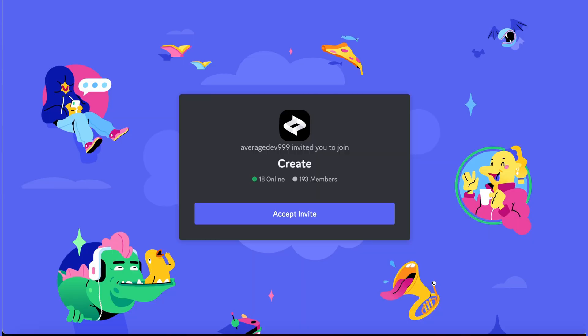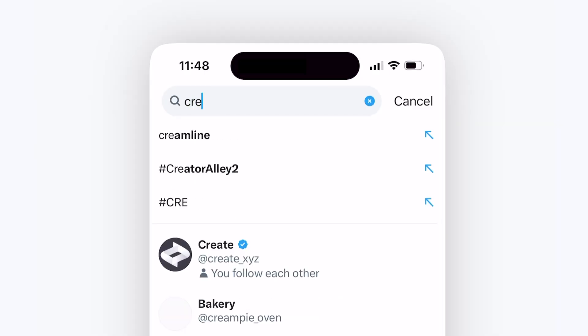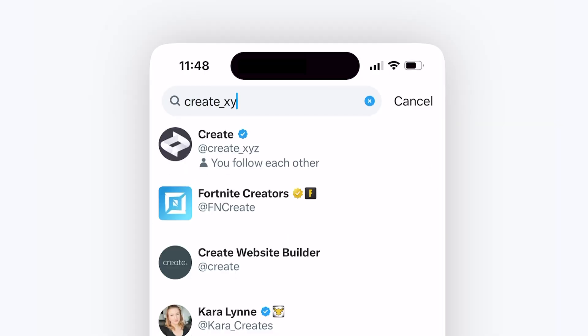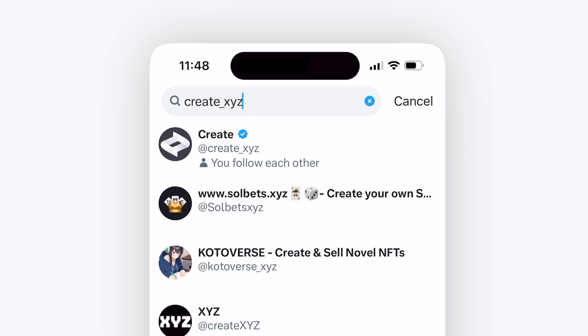We can't wait to see what you make on Create with Infinite Canvas. As always, follow us on Discord to be the first to find out about new product features and releases, or follow us on Twitter at Create underscore XYZ. Thanks!